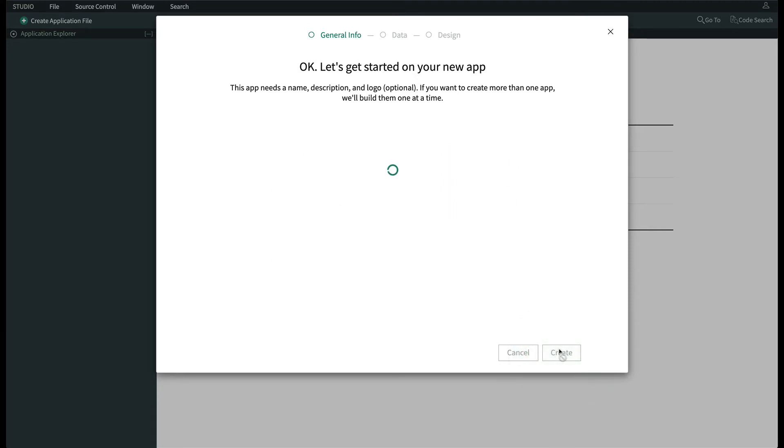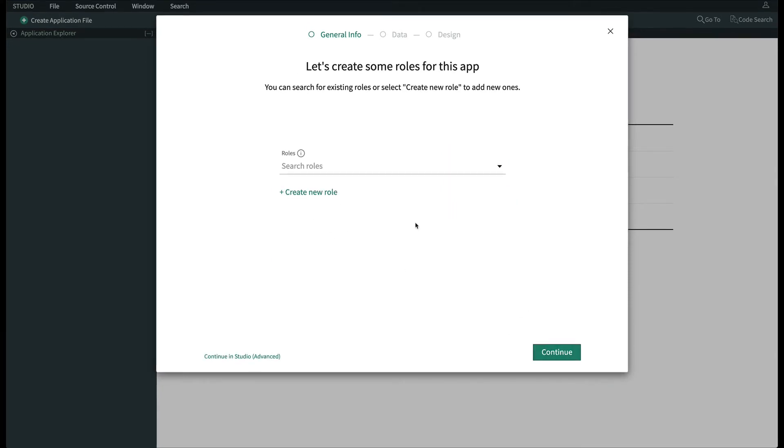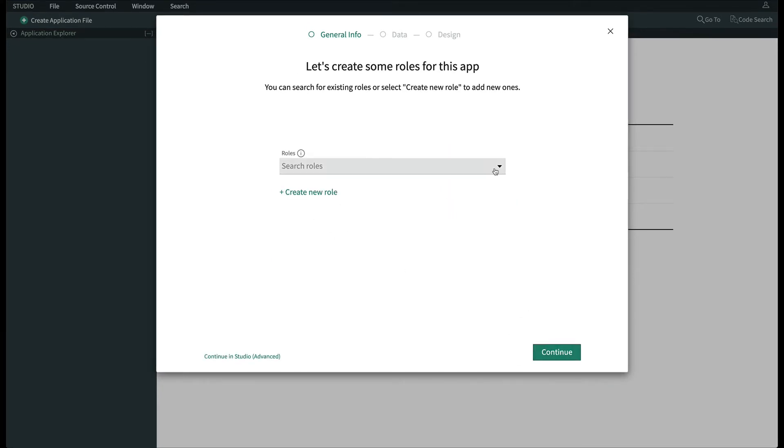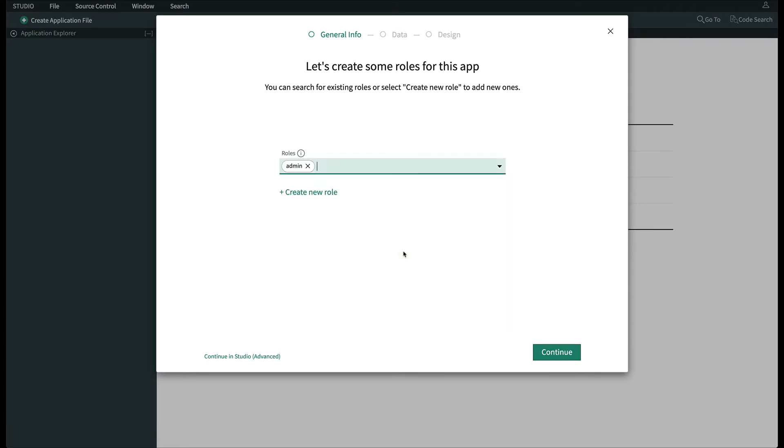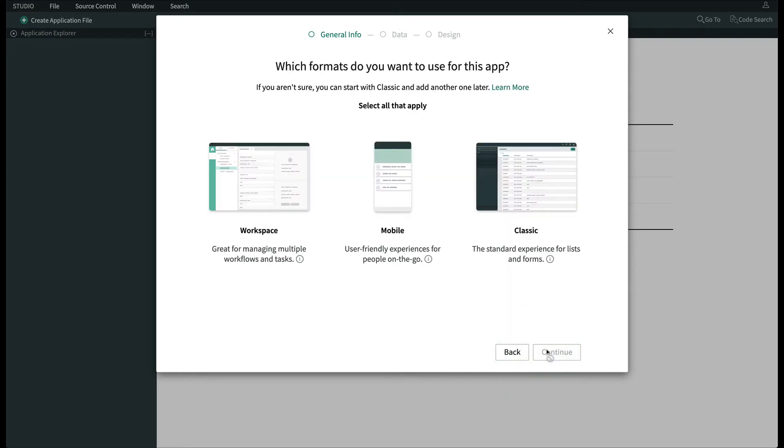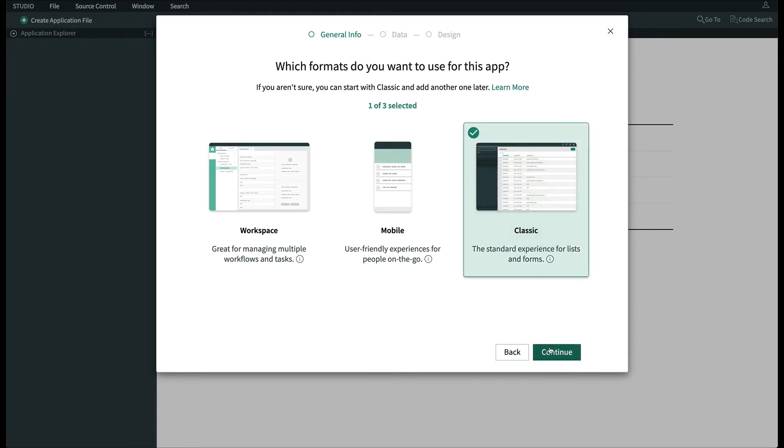For simplicity's sake, we'll pick an existing role, Admin, which will apply some basic security to the table, and then we'll click Continue. We won't be doing anything special with UI, so we'll just click Classic and once again Continue.